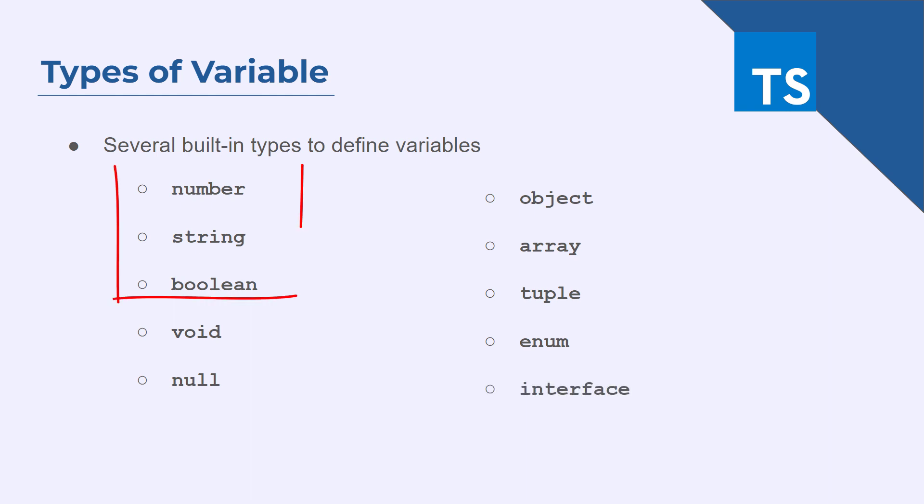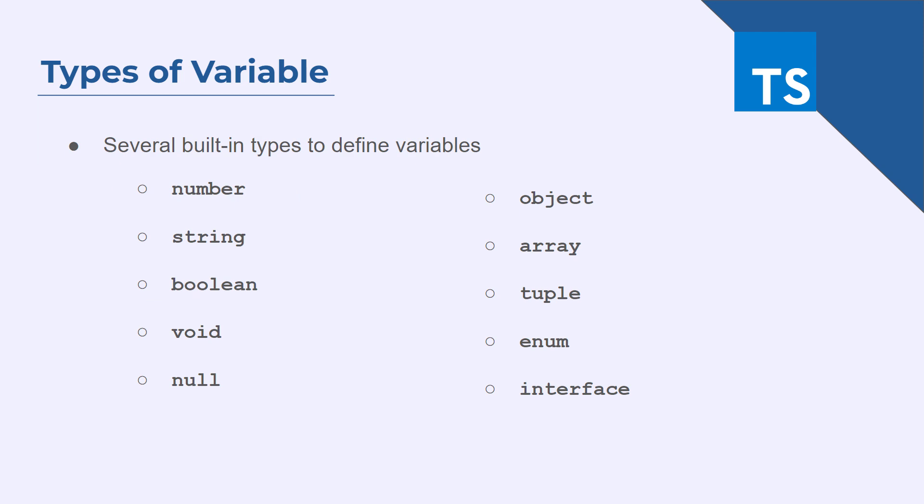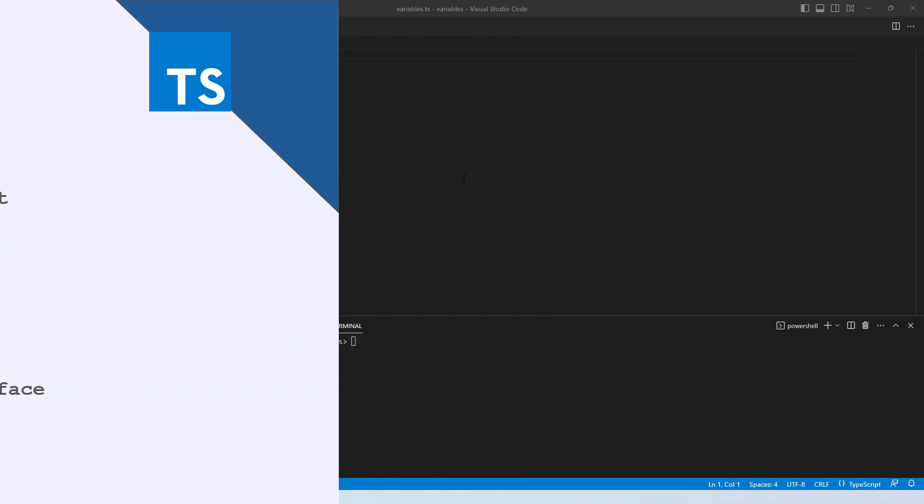For this tutorial, we will stick with number, string and boolean data types. For the remaining data types, we will cover each one of them in a separate video. So let's get started practically on number, string and boolean data types.